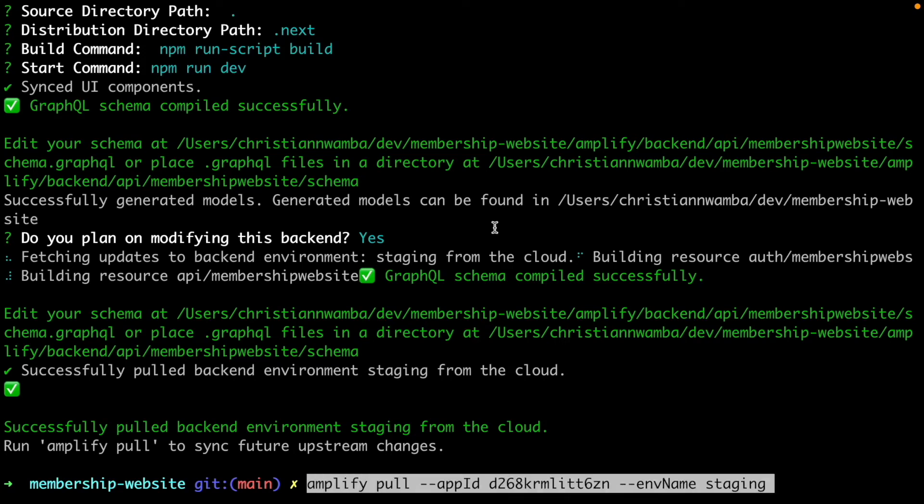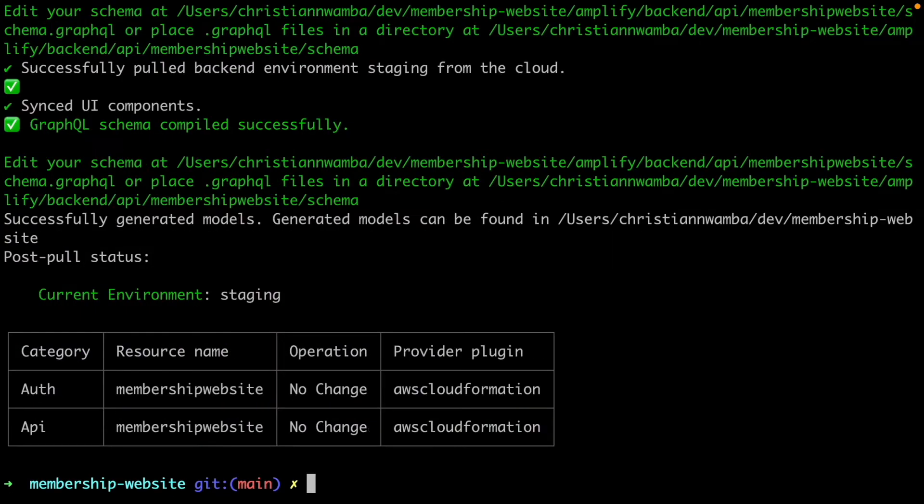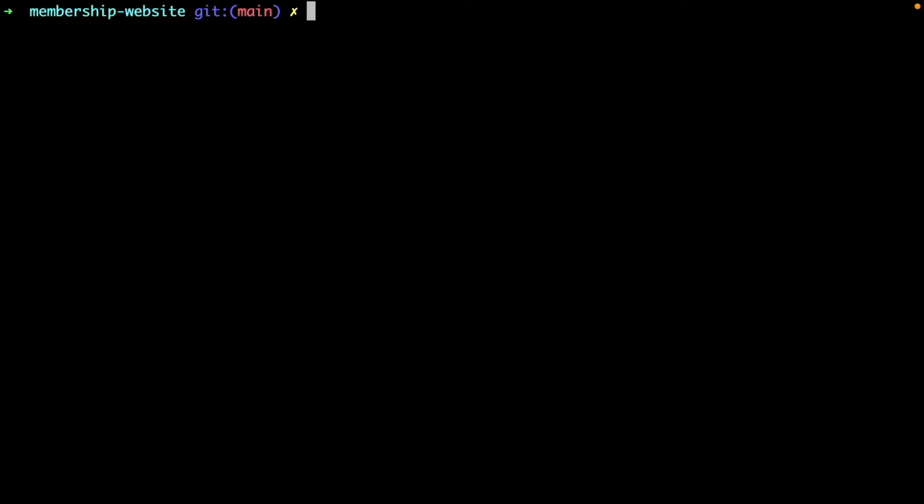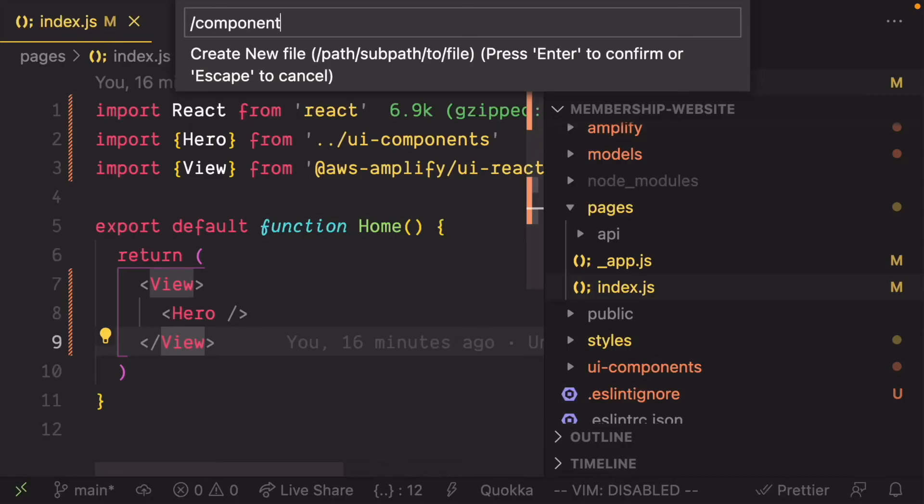Run the AmplifyPool command again to pull the data binding changes we made to the component. Add a layout component in a component folder to wrap the landing page and the posts page.